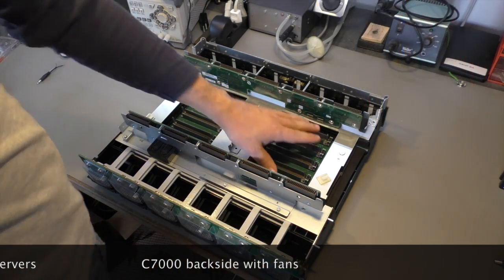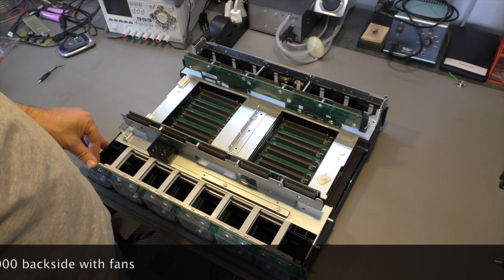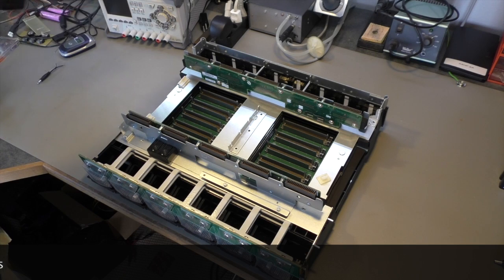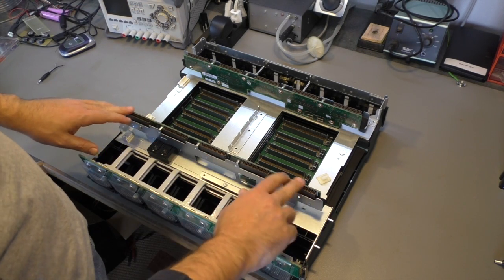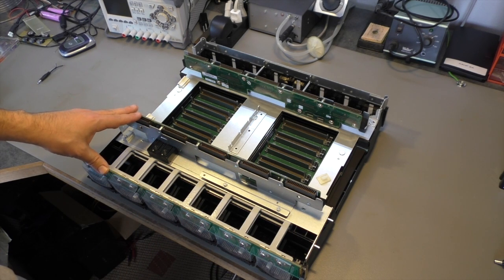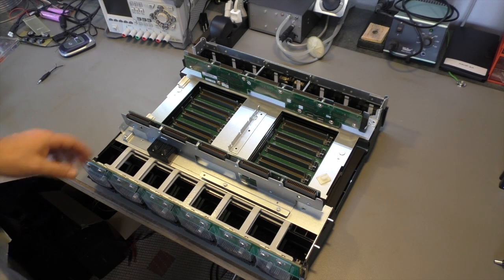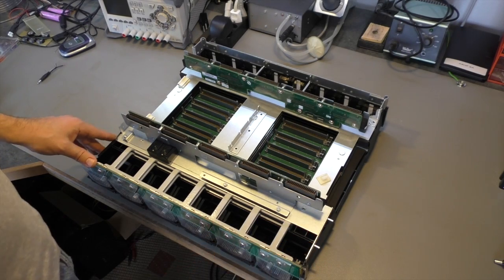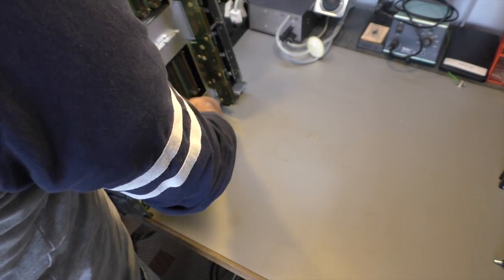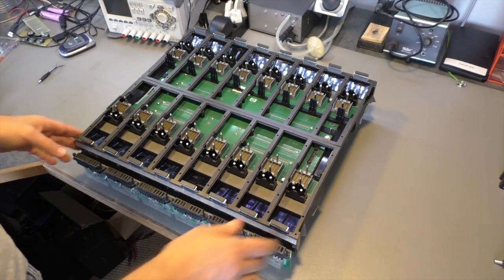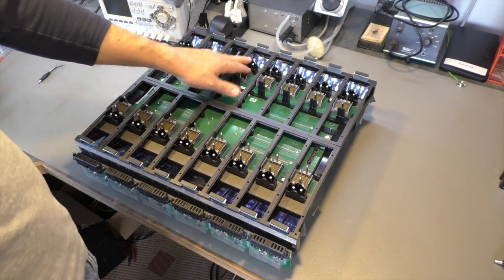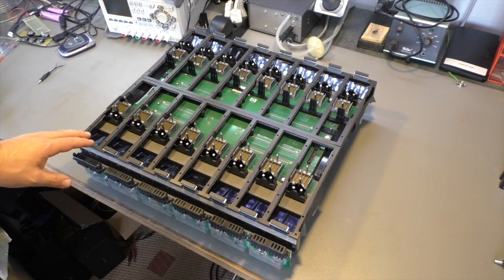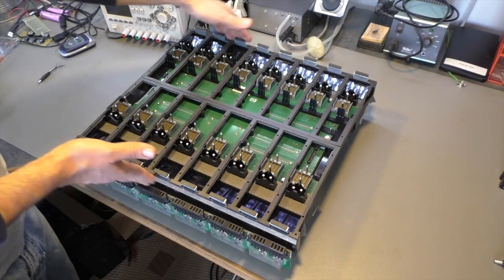These connections here are for the I/O modules - I/O modules like ethernet switches, fiber channel switches, and virtual connect. The connectors here are for the fans - there are ten fans for the entire enclosure. On the other side, it's quite heavy, it weighs about ten kilos. Here we have sixteen connectors for sixteen half-size blades or eight full-size blades.